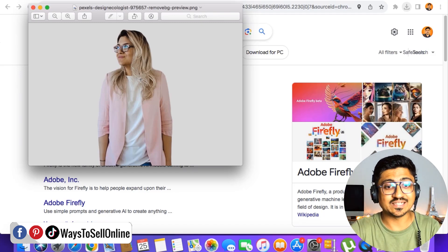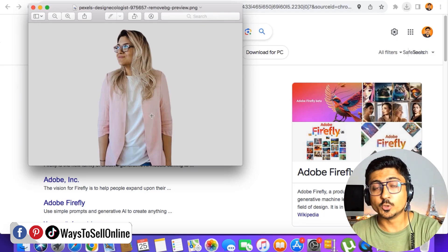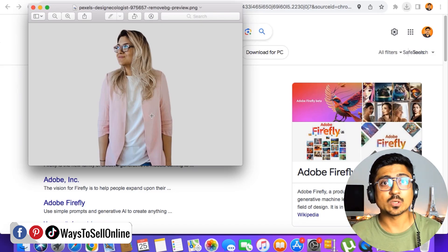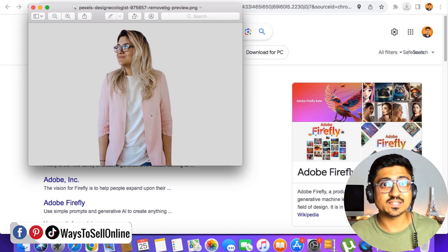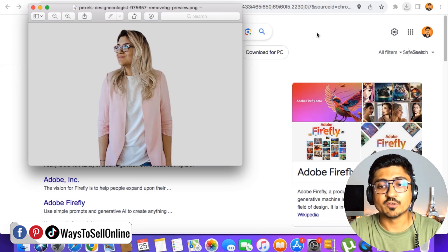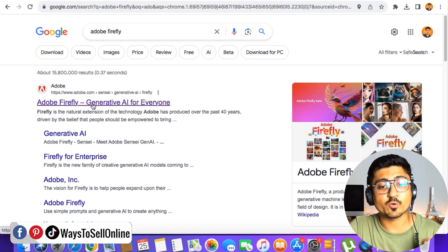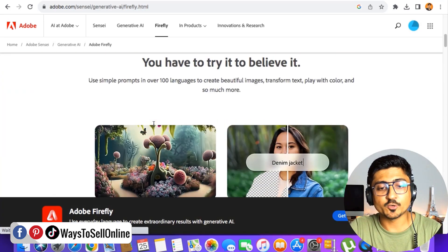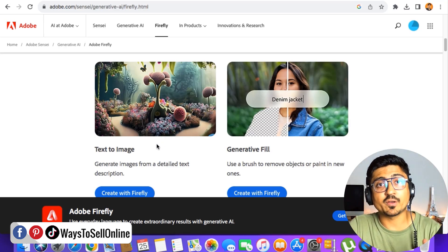You can see this woman is wearing a white t-shirt and pink coat, and with the next tool I'm going to show you, you can actually change the clothes in this image to any clothes you want — like a swimsuit, an official suit, or a school uniform. After downloading that image, go to Google and search for 'Adobe Firefly,' then click on the first link that says 'Adobe Firefly — Generative AI for Everyone.'